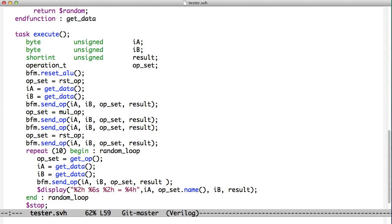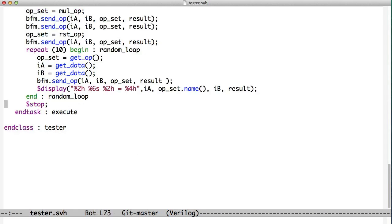The execute task works just like the execute task did before. It uses the send-op function inside the BFM to send in some reset. You can see it's sending a reset here. It sends in a multiply. It sends another reset. And then it loops ten times, getting random operations and random data and sending them into the tiny ALU.